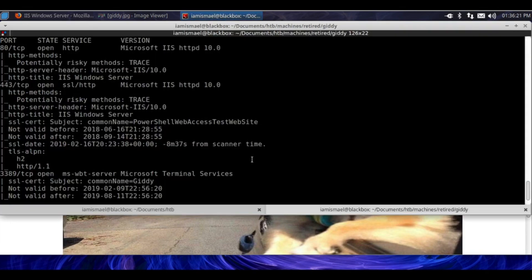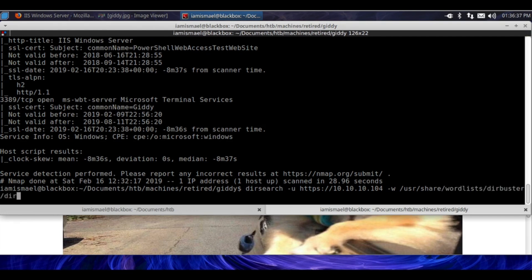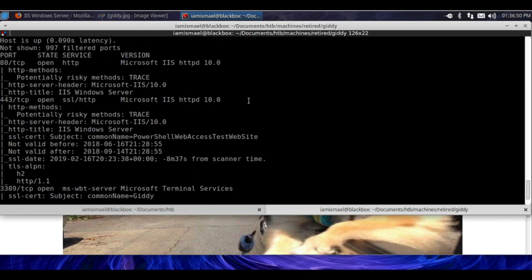Let's run a dirsearch against it. We're going to run dirsearch, -u for URL, HTTPS://10.10.10.104, -w for wordlist, /usr/share/wordlists/dirbuster/directory-2.3-medium.txt. Dirsearch requires me to pass in an extension, so we're going to put ASP and ASPX, because we see that it is running an IIS server.